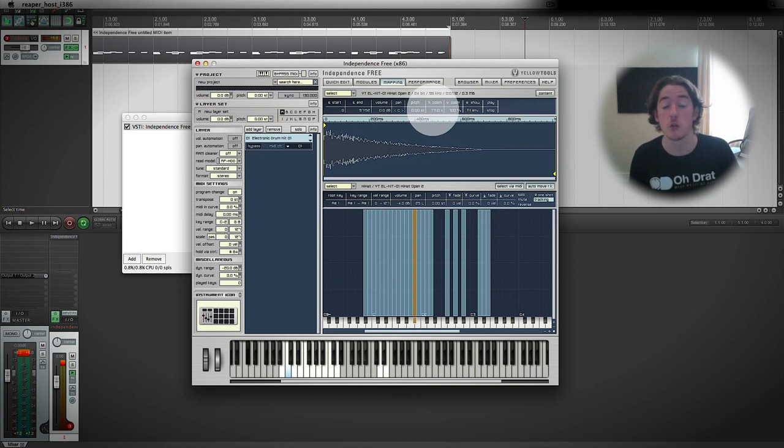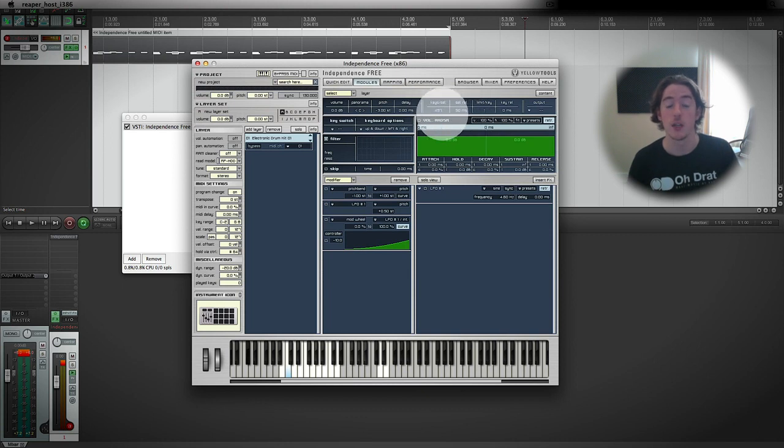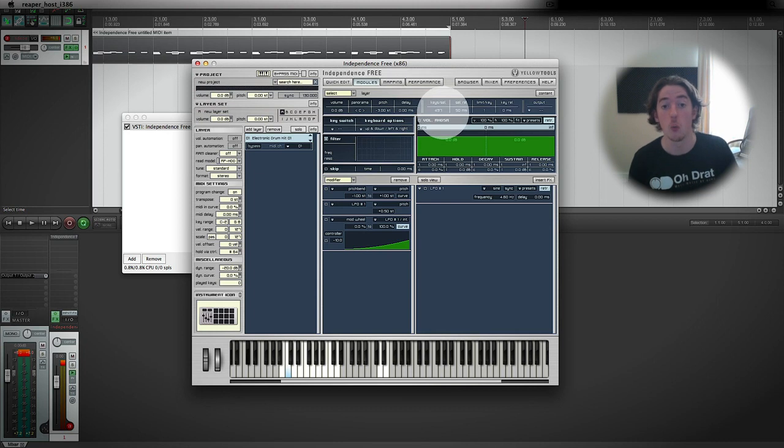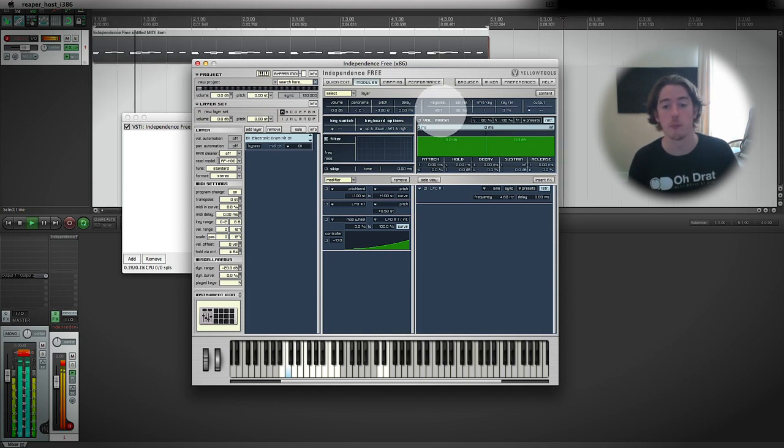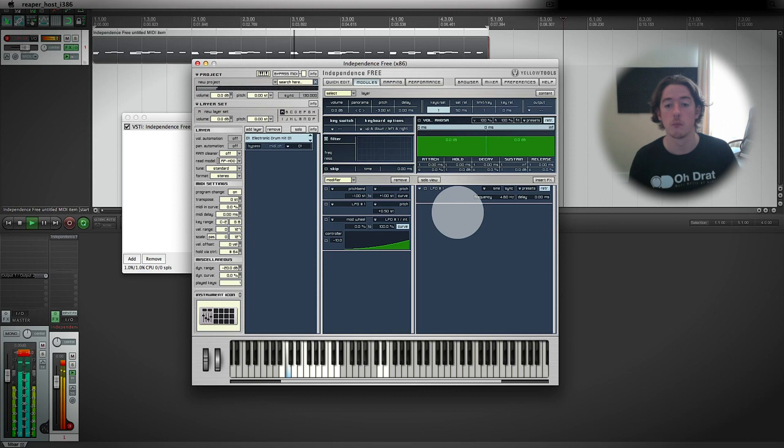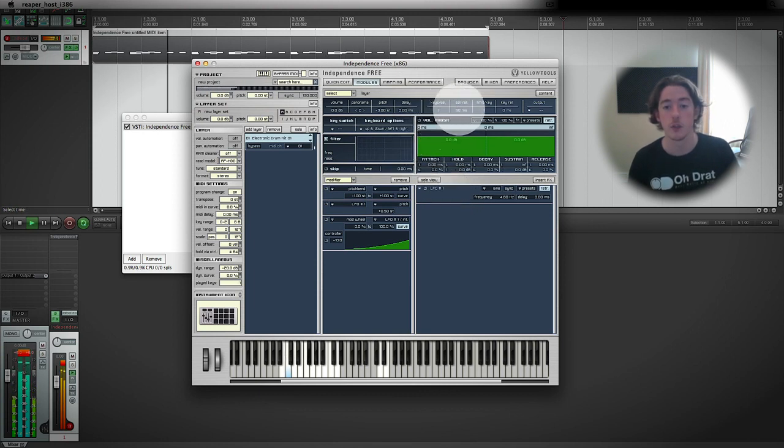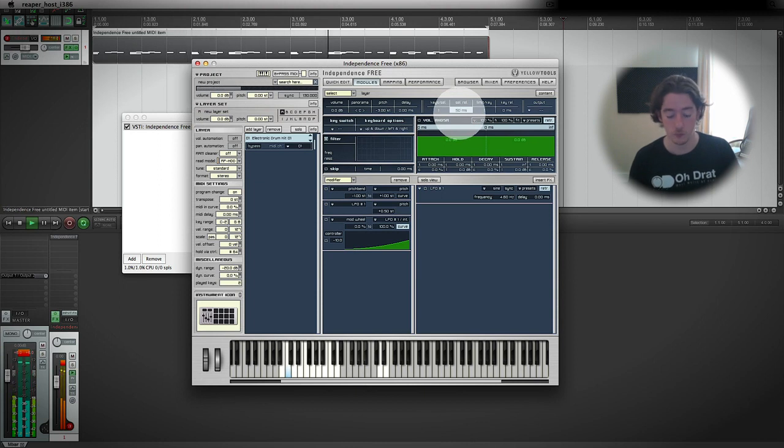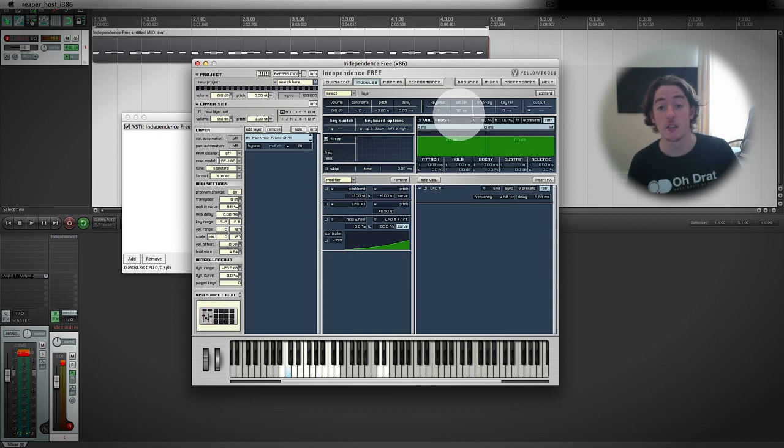And then we'll go back to modules again and look at the keys per selection. This is how many keys in total can be being triggered at one time. So if we play our track, you'll hear what happens when I drop the keys down. So what's basically happening there is that the entire sample is being stopped by another key elsewhere in the patch.